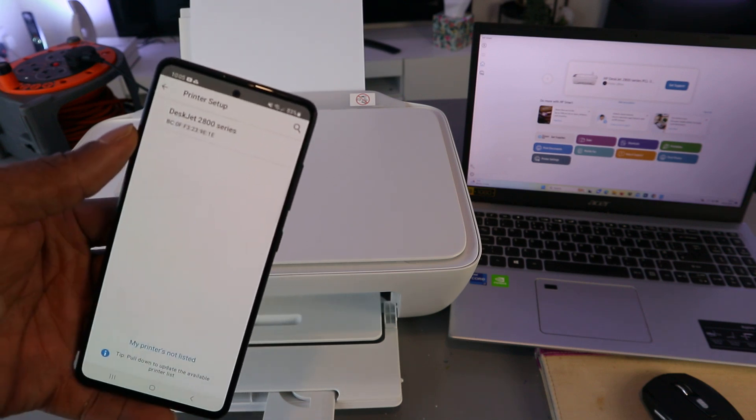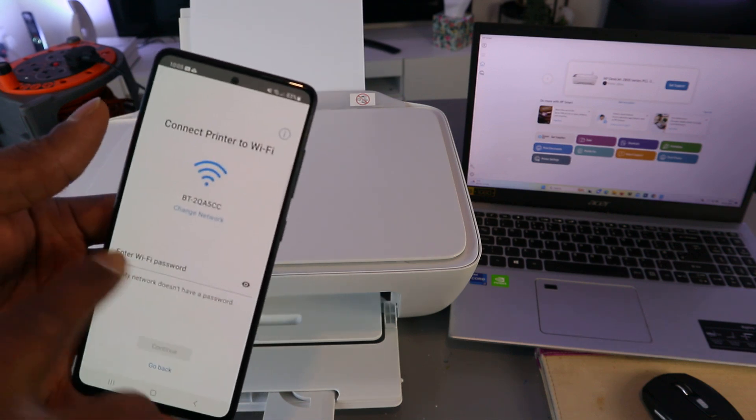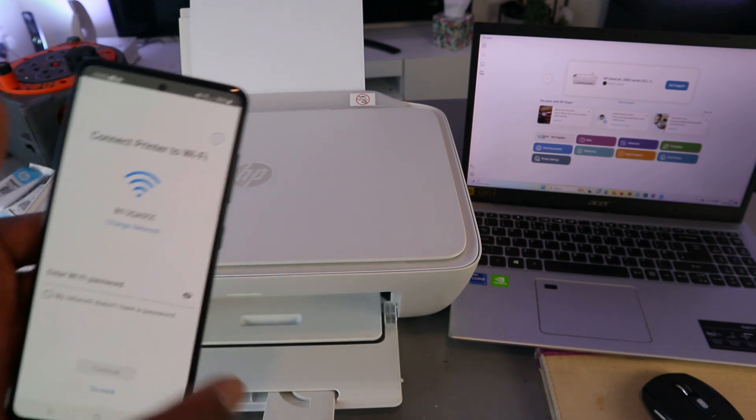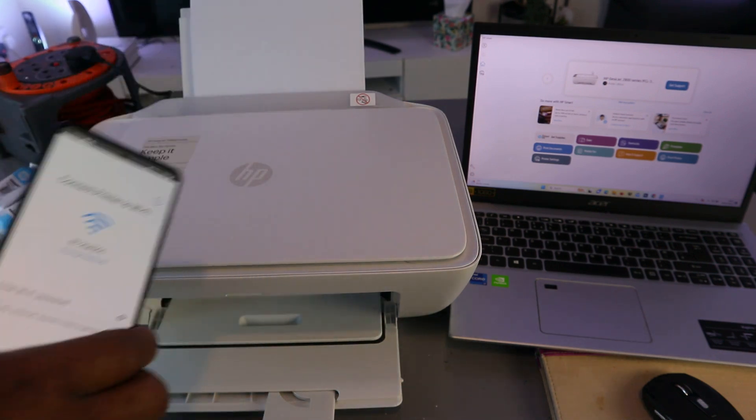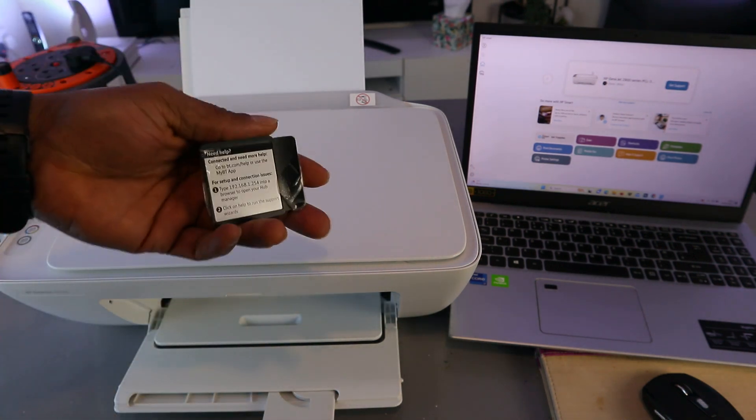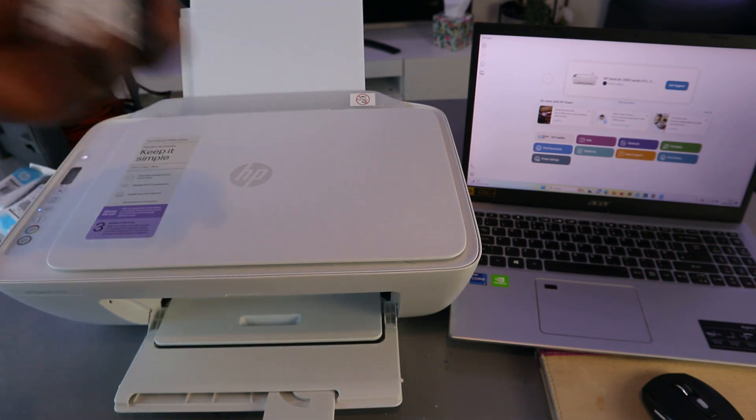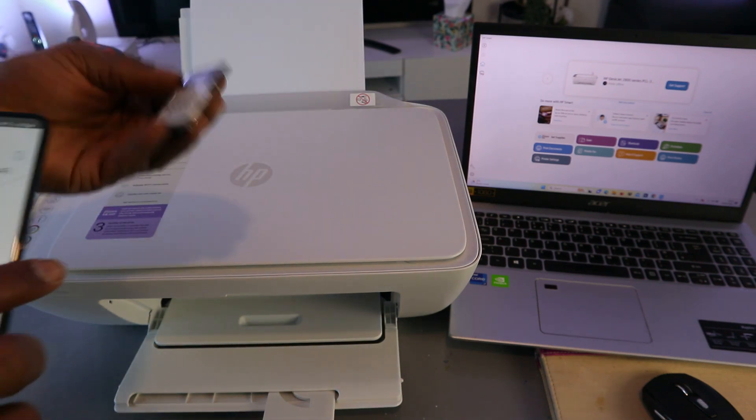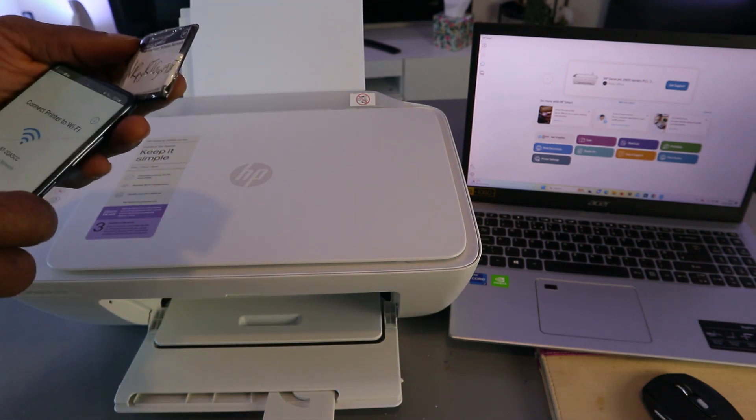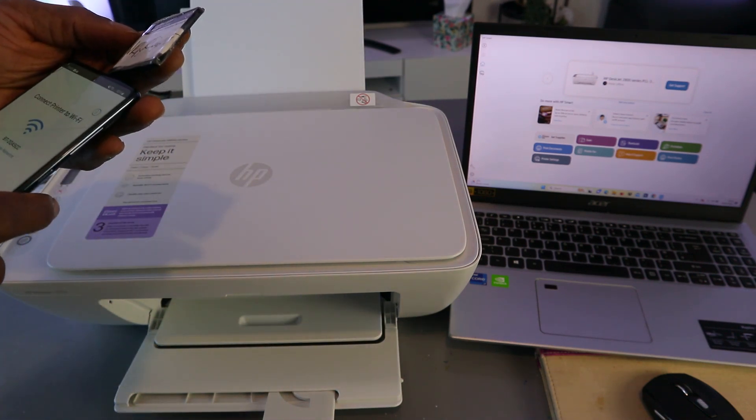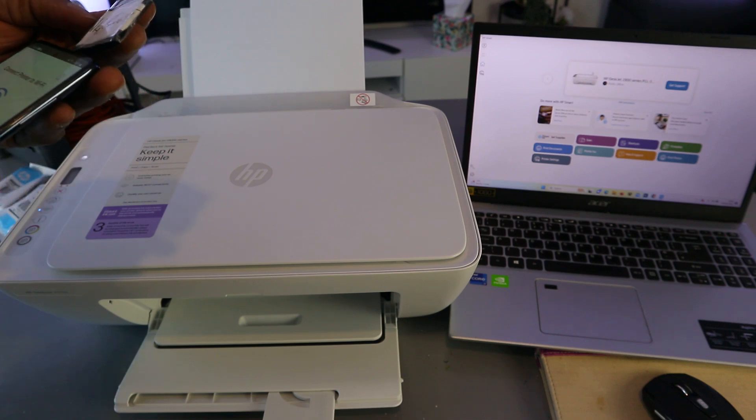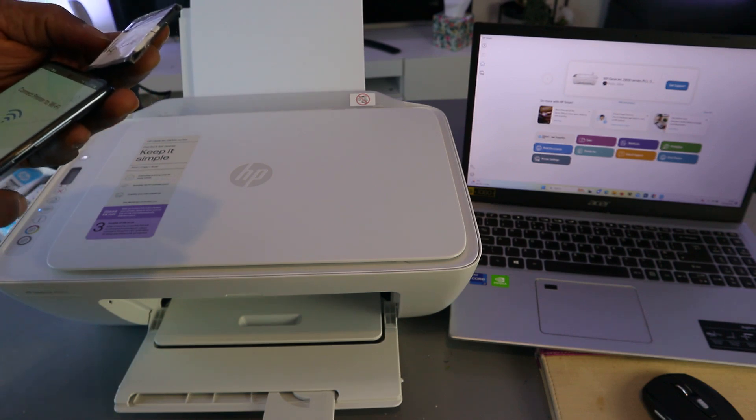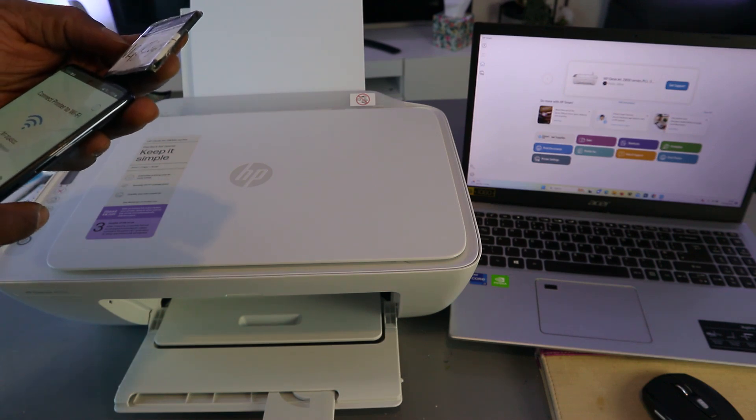Now we need to put in a password. I have the information here. Sometimes people ask, 'Where do you get the password?' I got the password from the back of my network router. So the same password you're using for your Wi-Fi network is what you need. I'm just putting in the information.